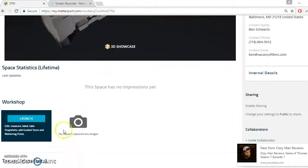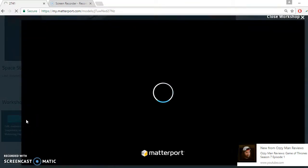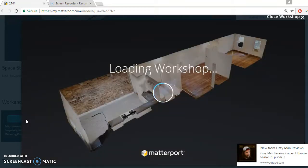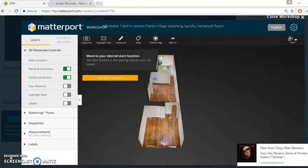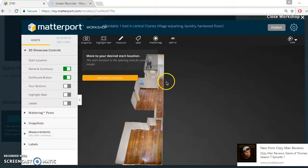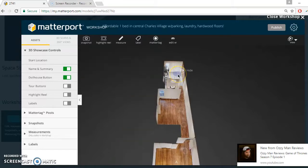The next thing you want to do is open the Workshop. We'll launch this and in the Workshop we're going to do a couple of important changes. Let's give it a second while this loads up. So this is loaded up. The first thing we're going to do is set the start location. Start location is basically the first thing we want to see when we open this 3D model — start location right here.